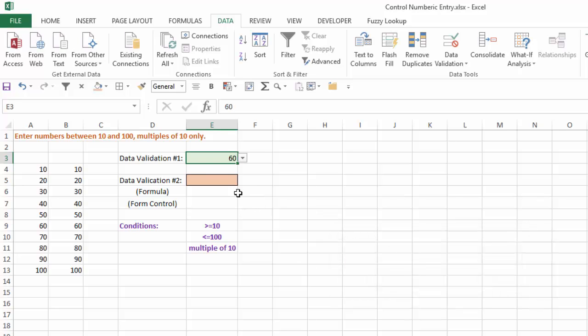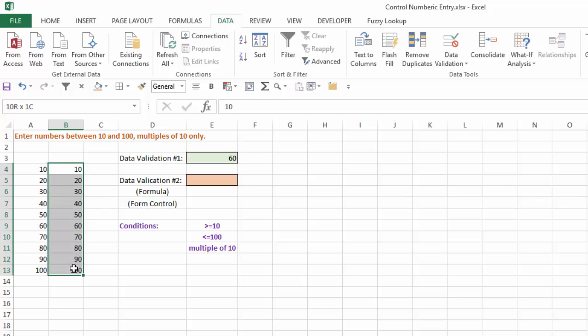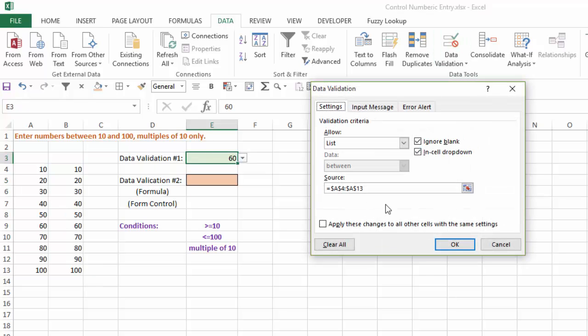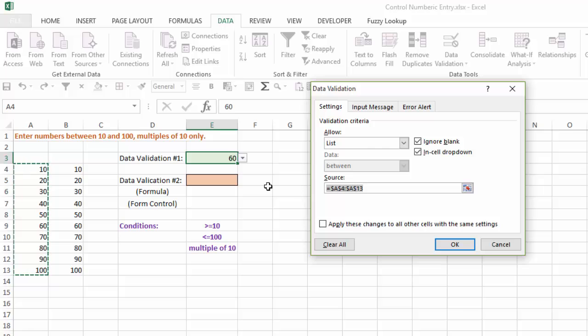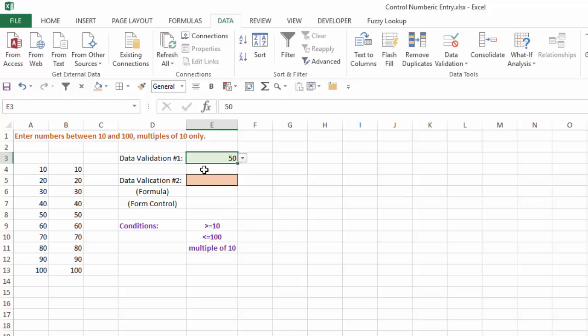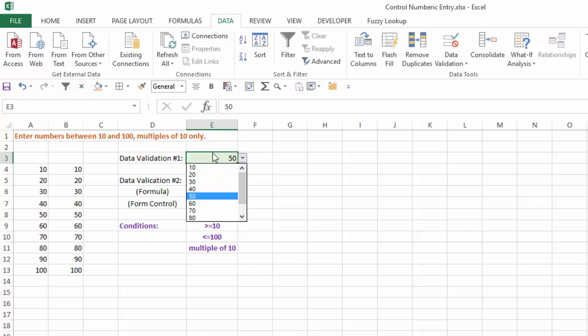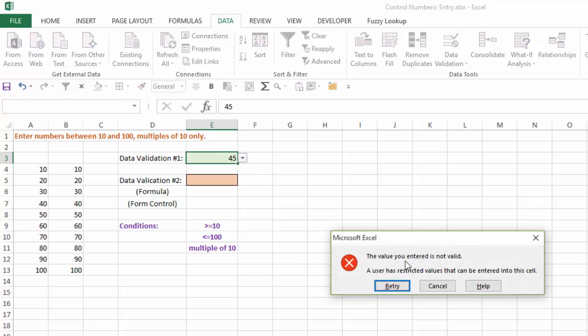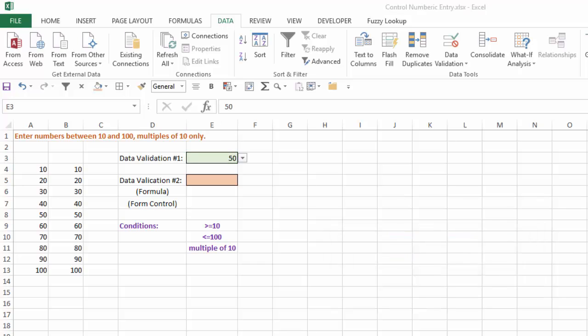Now the third option here is, if you've noticed, if I highlight this list, I've named that numbers. So I can go to my data validation. And instead of selecting a source, I can type equals numbers. And again, I have the same situation where I can limit just to that list of 10 through 100. And if, again, somebody tries to type something incorrect, it will create an error.